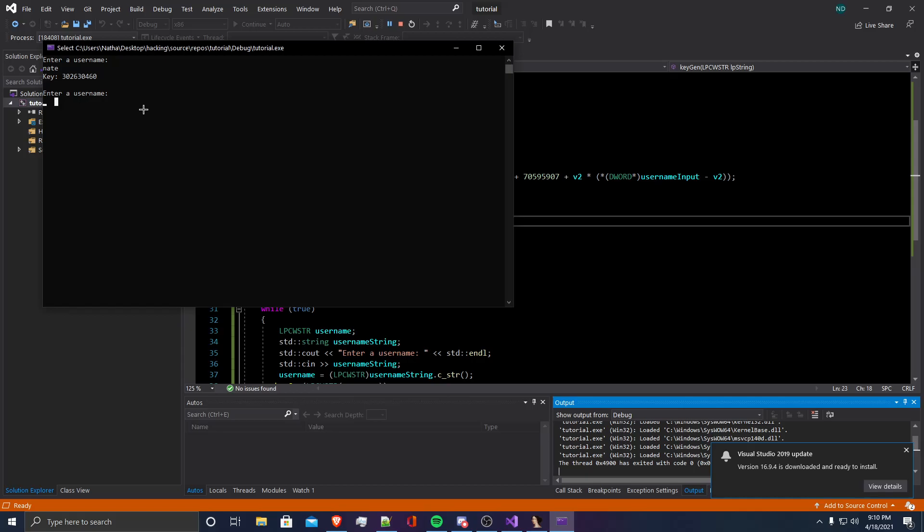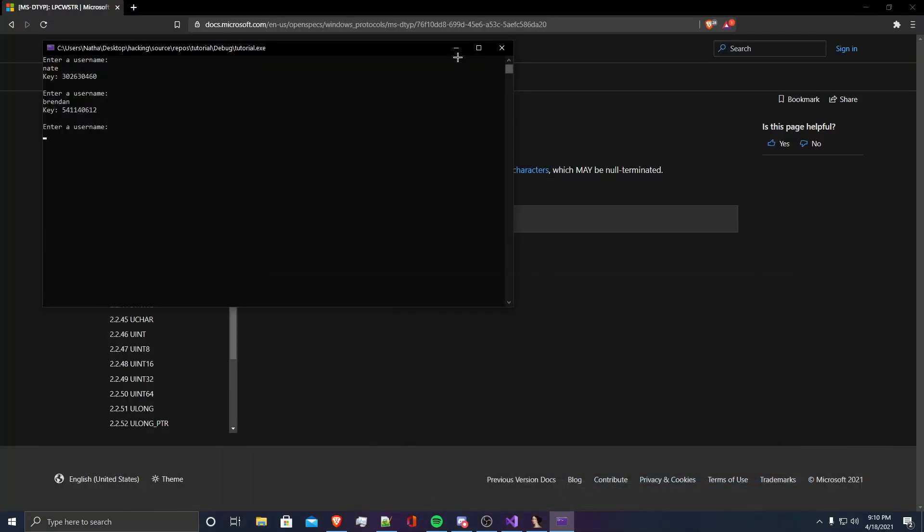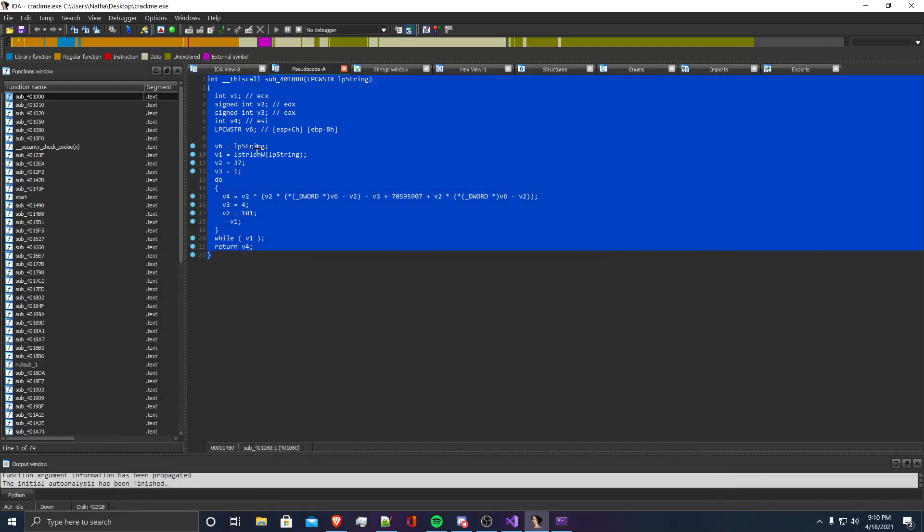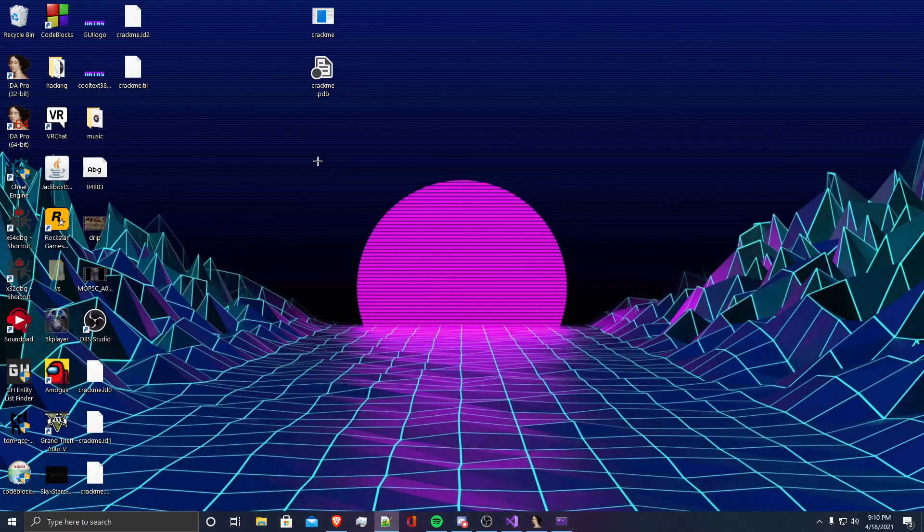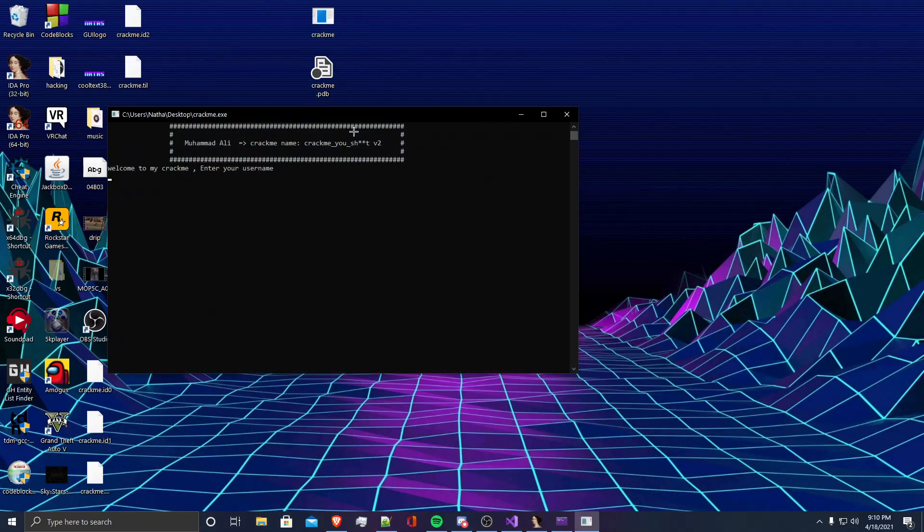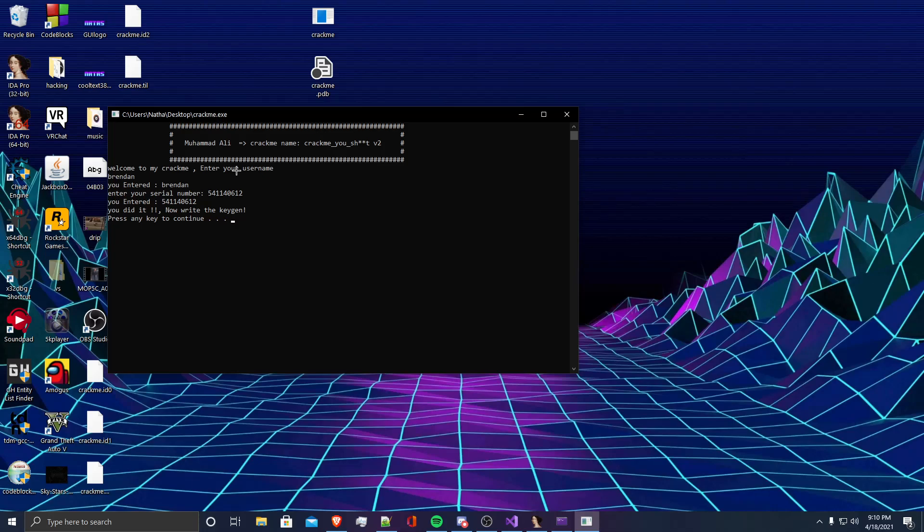Let's try Brendan. If we enter the username Brendan, it's going to give us this key here. So we're going to check it with the program again and see if this is correct. If we enter the username Brendan and our serial number would be that, and you can see it's correct.